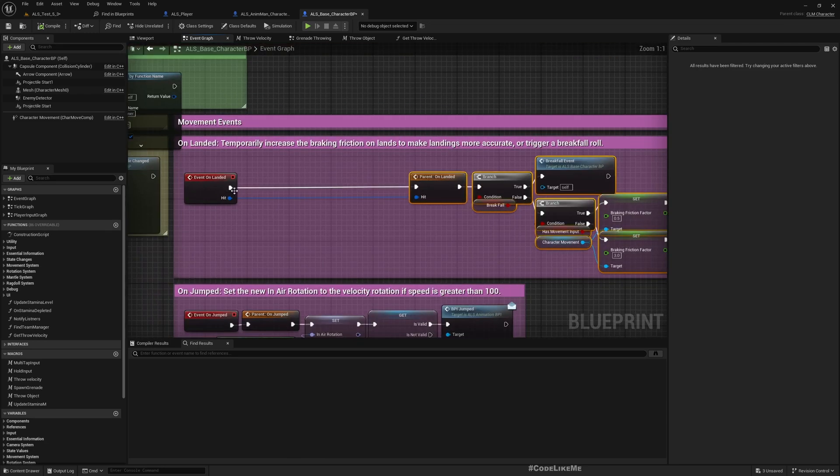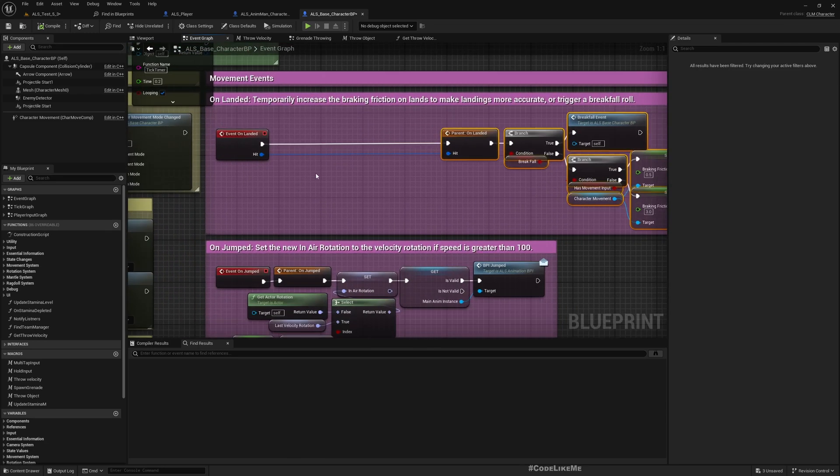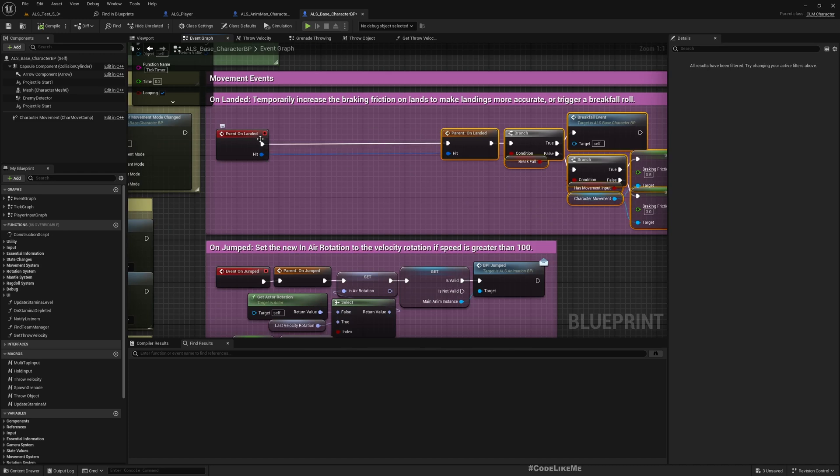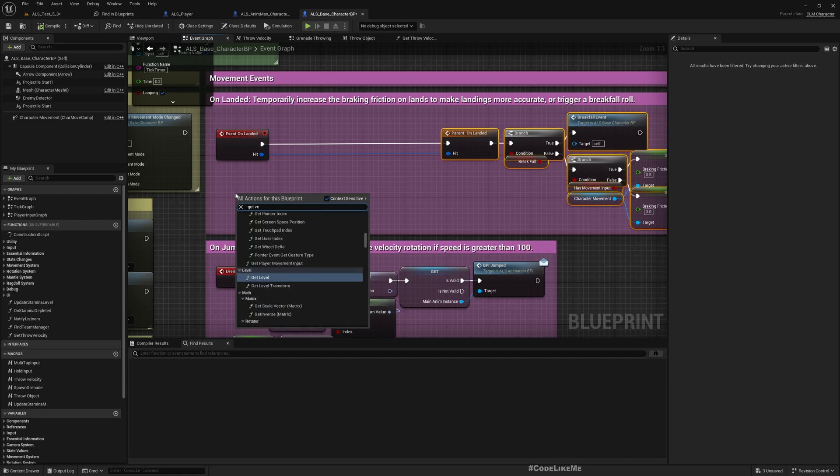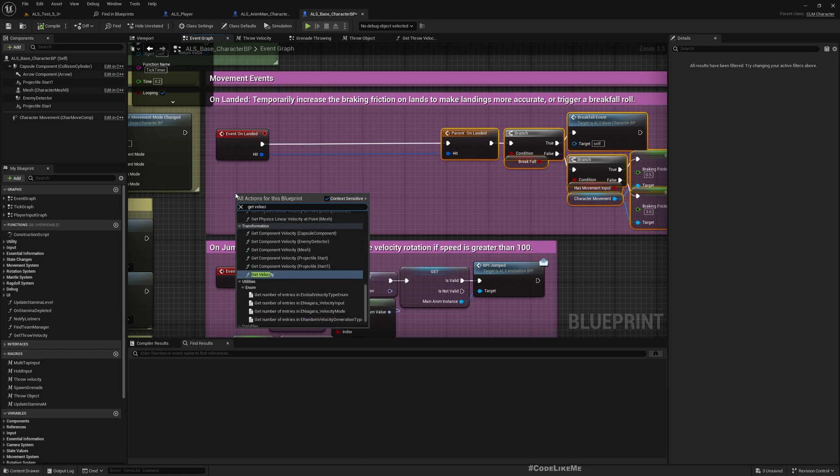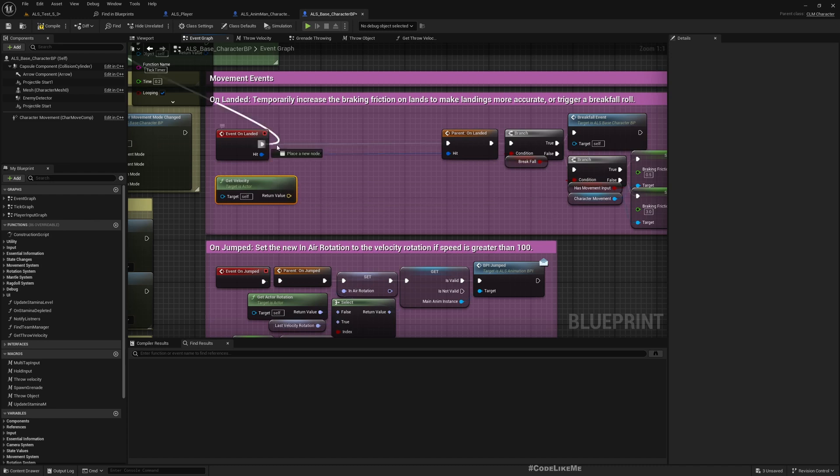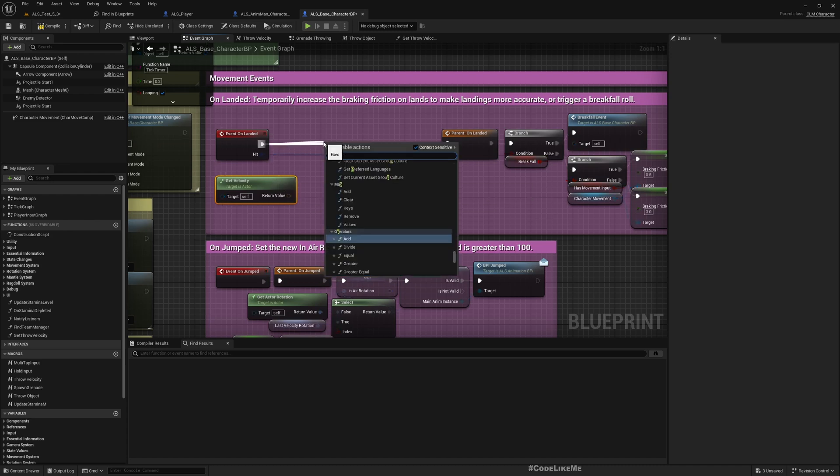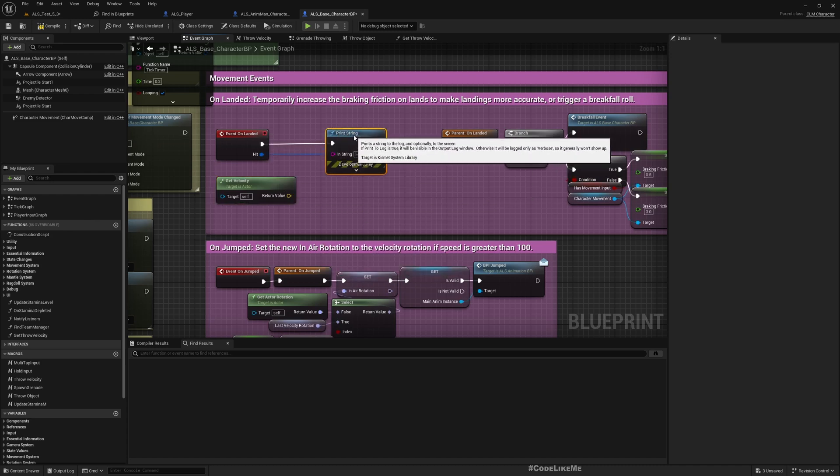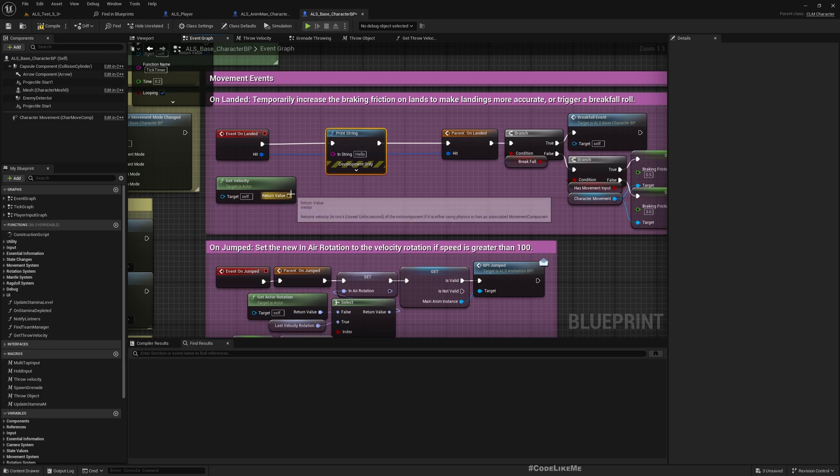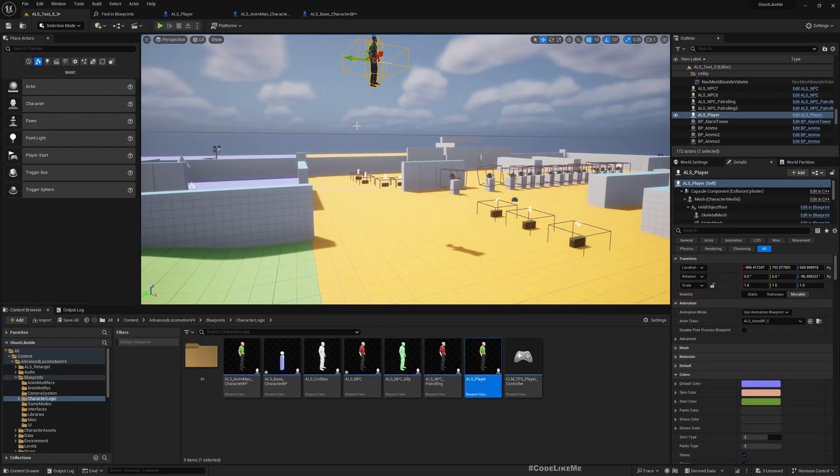If I go to the base character event graph, we have this Event On Landed. Let me get some space here. This event will be called whenever the character lands.